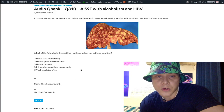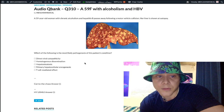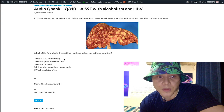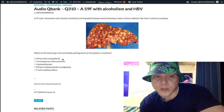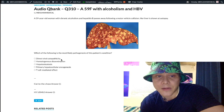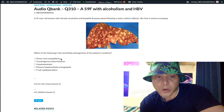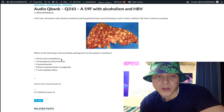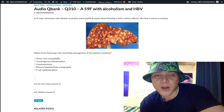So why don't we just go through the answers sequentially. Choice A: direct viral cytopathicity — wrong answer. This is the mechanism for hepatitis D, as in delta. That's direct viral cytopathicity, meaning the virus itself is causing direct viral damage.